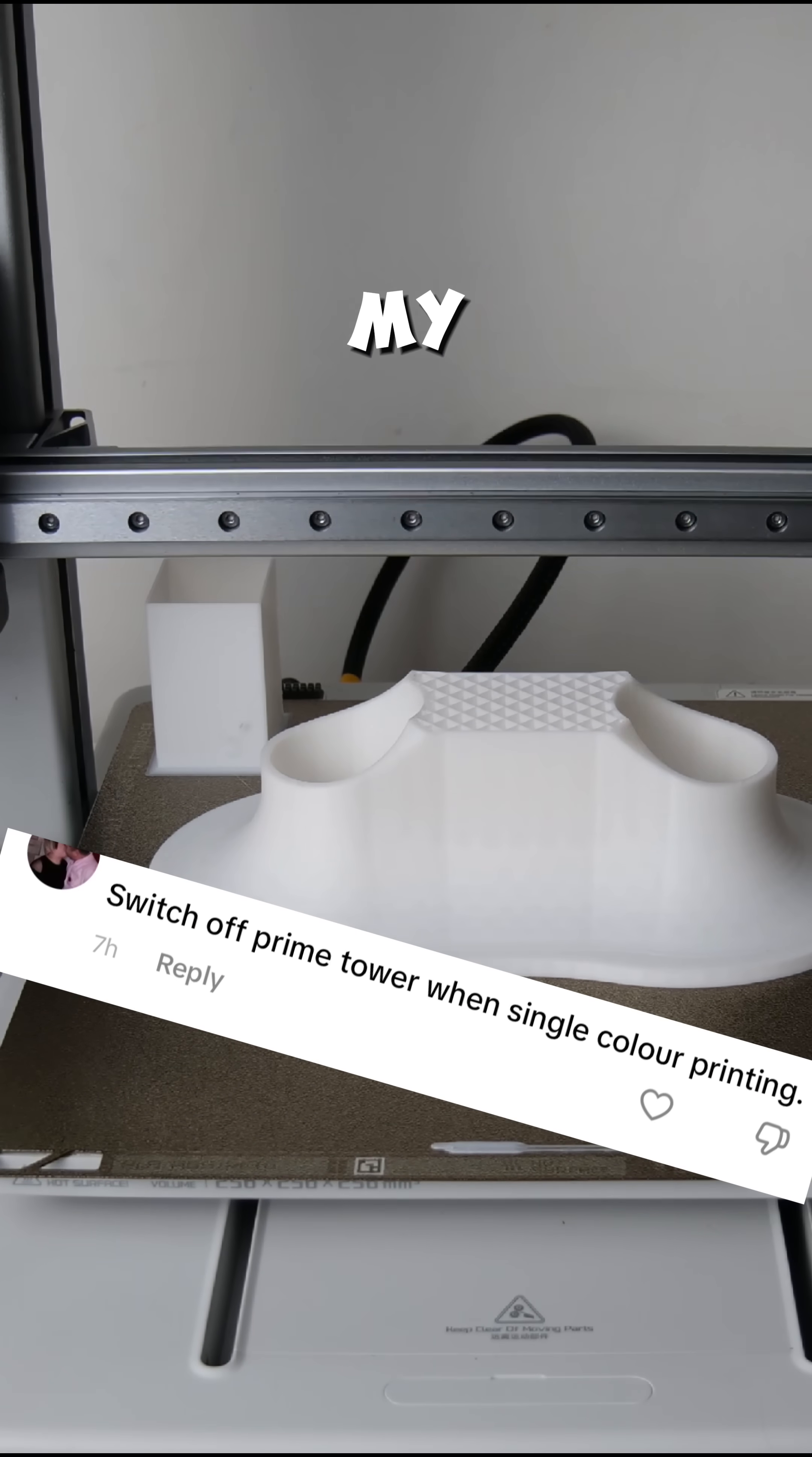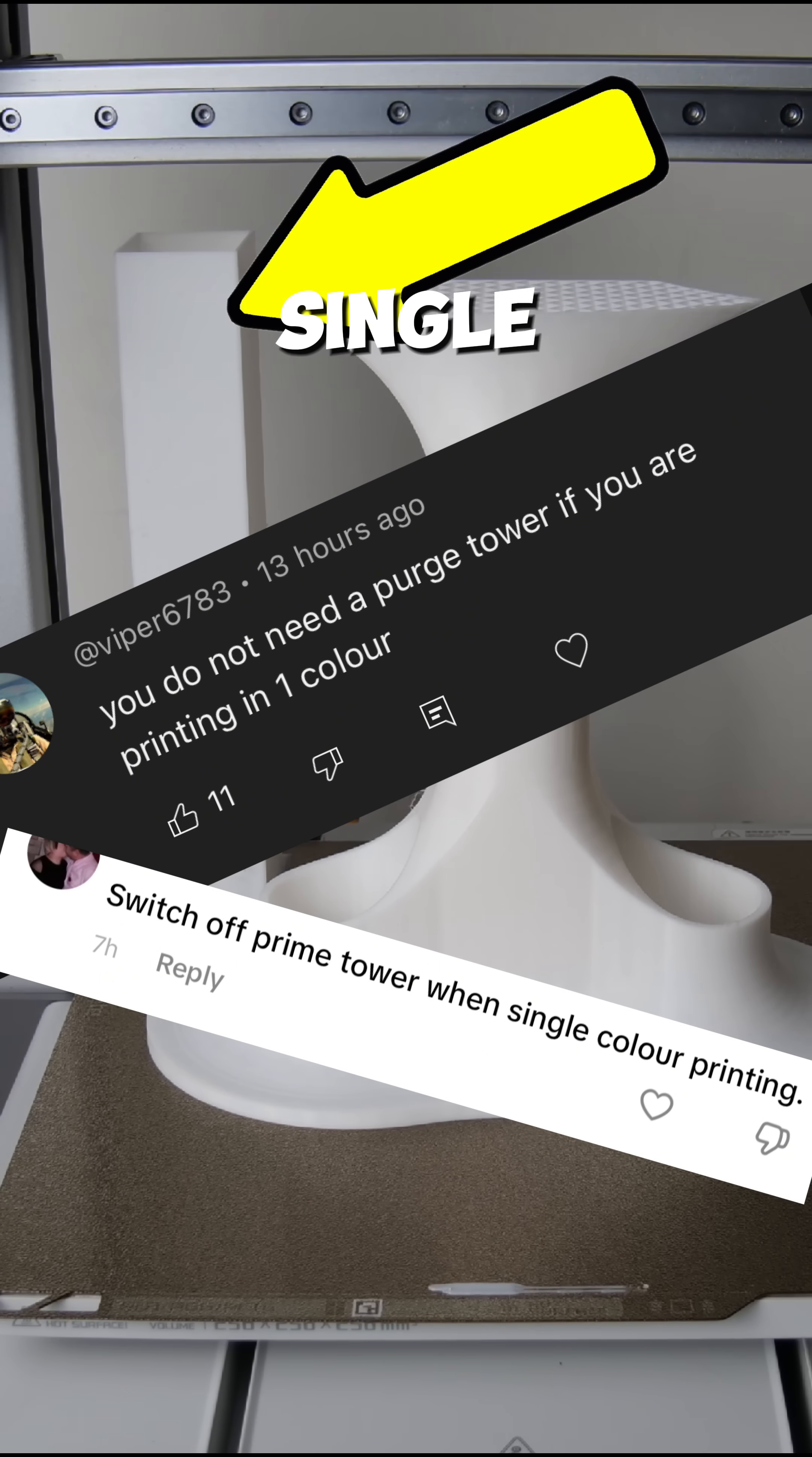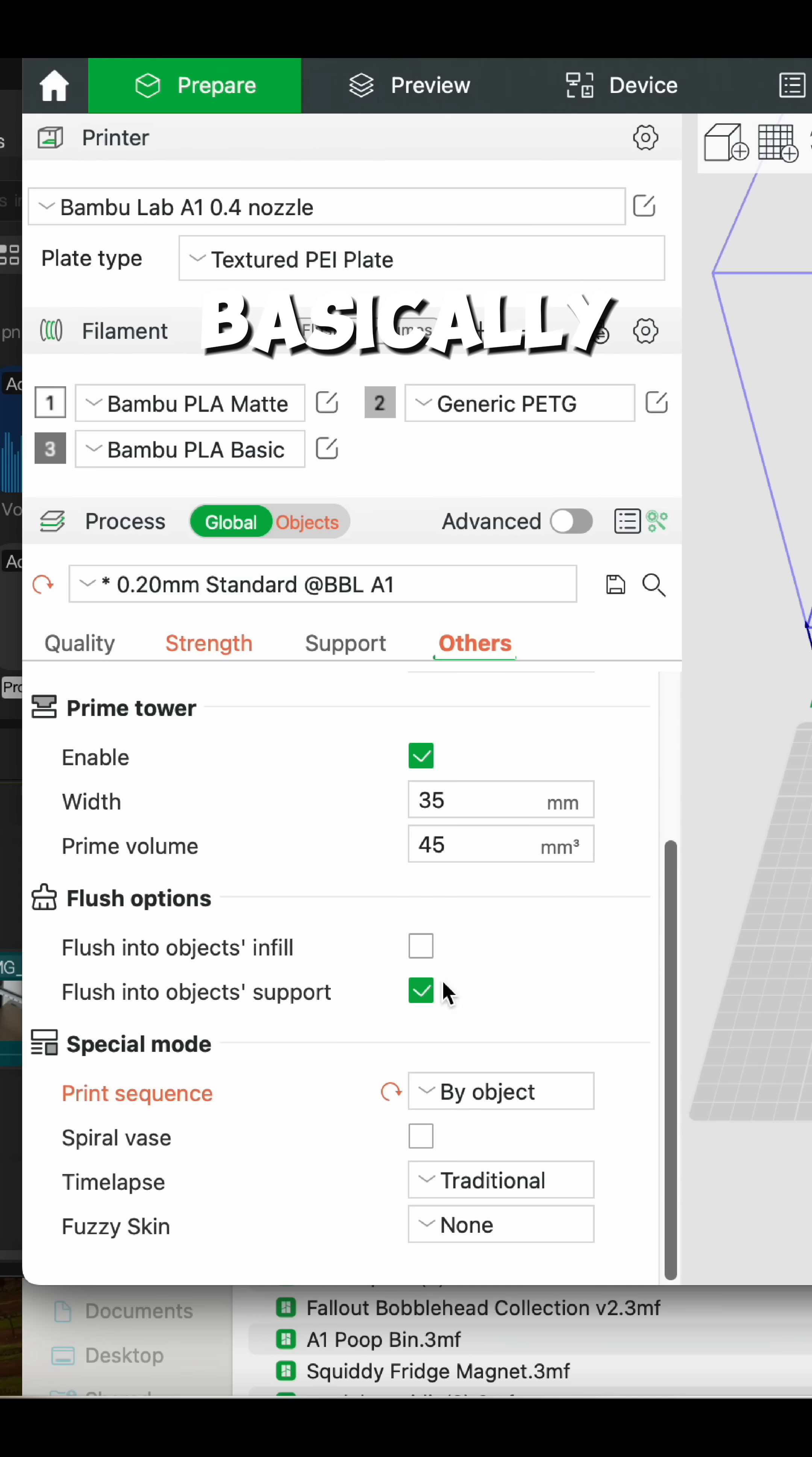A couple of you have noticed from my recent videos that I have this giant purge tower every time I'm doing a single colored print, and I just wanted to answer some questions on why it happens.